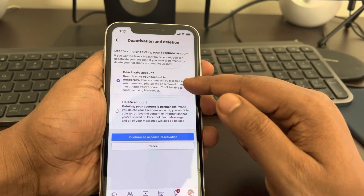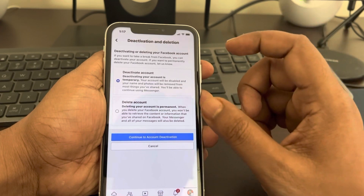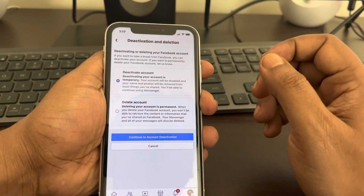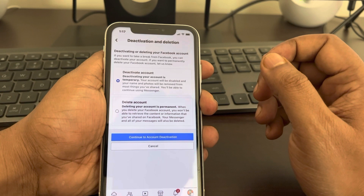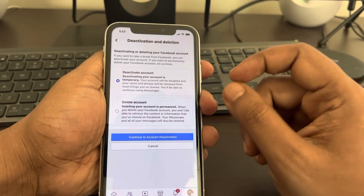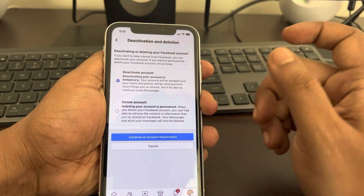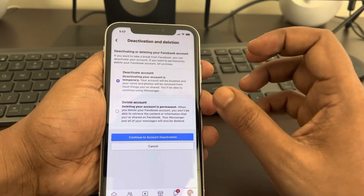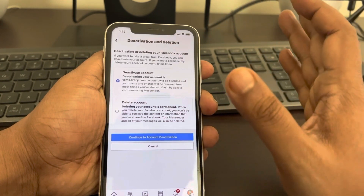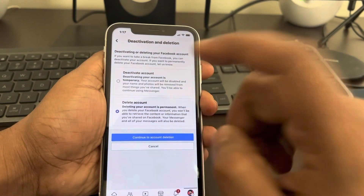If you don't want to permanently delete your account, you can choose to temporarily deactivate your account. The account will be disabled and your name and photos will be removed from most things you shared. But that is only deactivating — if you want to delete it, select the other option.